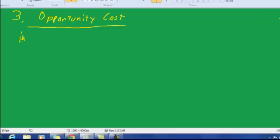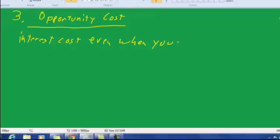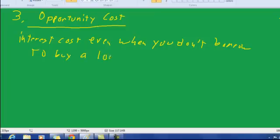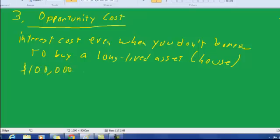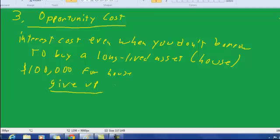There's interest cost even when you don't borrow to buy a long-lived asset, like a house. The reason is, let's say you just paid $100,000 for the house, then you give up the interest you could have earned.